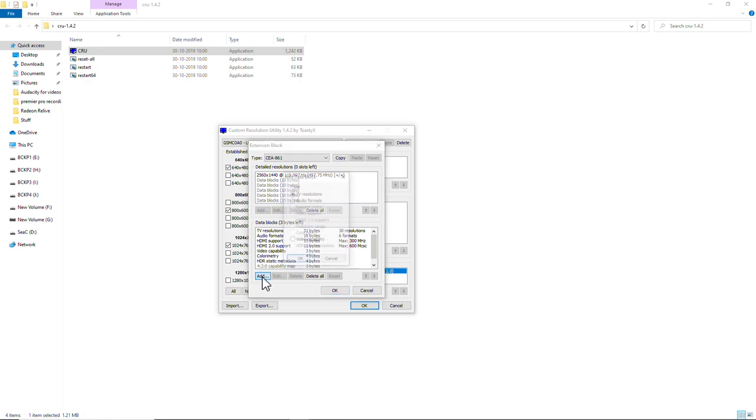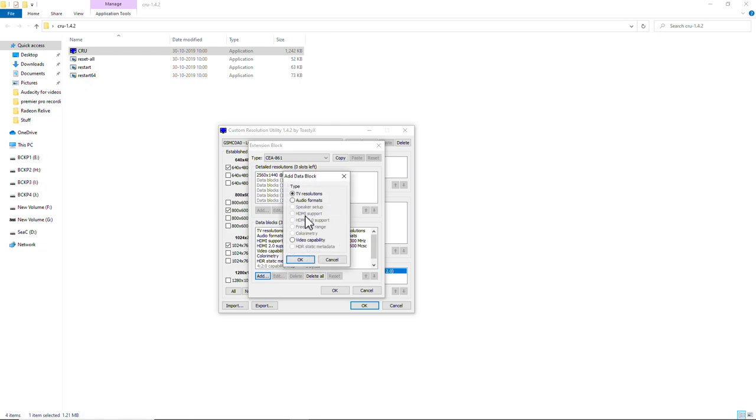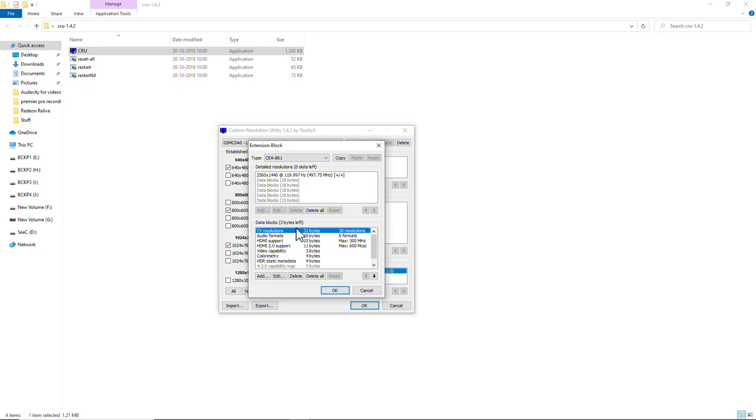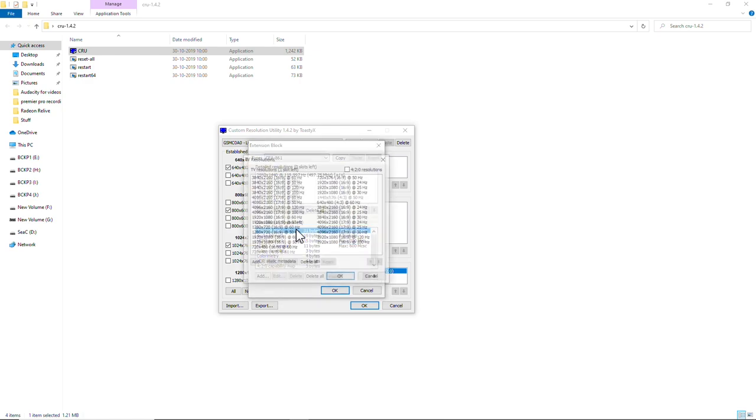Now you will see that we are under CEA 861 and these are data blocks that we need to change. Go to add, you will see that the FreeSync range one is disabled. You cannot add that and the reason for that is not enough bytes left. Just three bytes are left here.